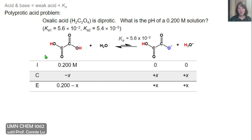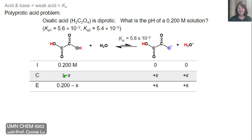Since we start with the neutral acid, the first dissociation is Ka1, which has the value 5.6×10⁻². We can populate the ICE table with the initial concentration. Because we only have reactants, this reaction moves forward to the products, so we write the change as minus x for oxalic acid and plus x for the two products. Finally, I can sum the initial and change rows to get the equilibrium concentration expressions.